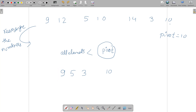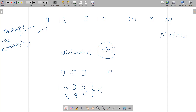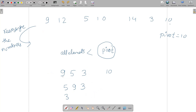You cannot write 5, 9, 3 or 3, 9, 5 in the answer — those would be wrong because the relative order doesn't match the original array. For example, if 5 comes before 9 in our answer but 9 comes before 5 in the original array, that is incorrect. So the order of elements strictly less than the pivot must match their original order.